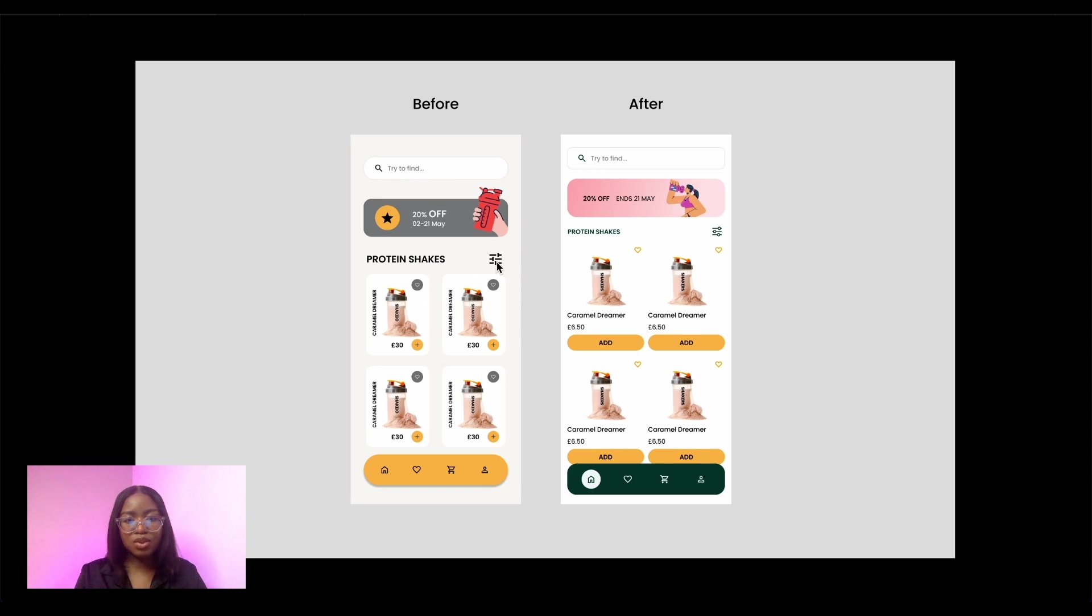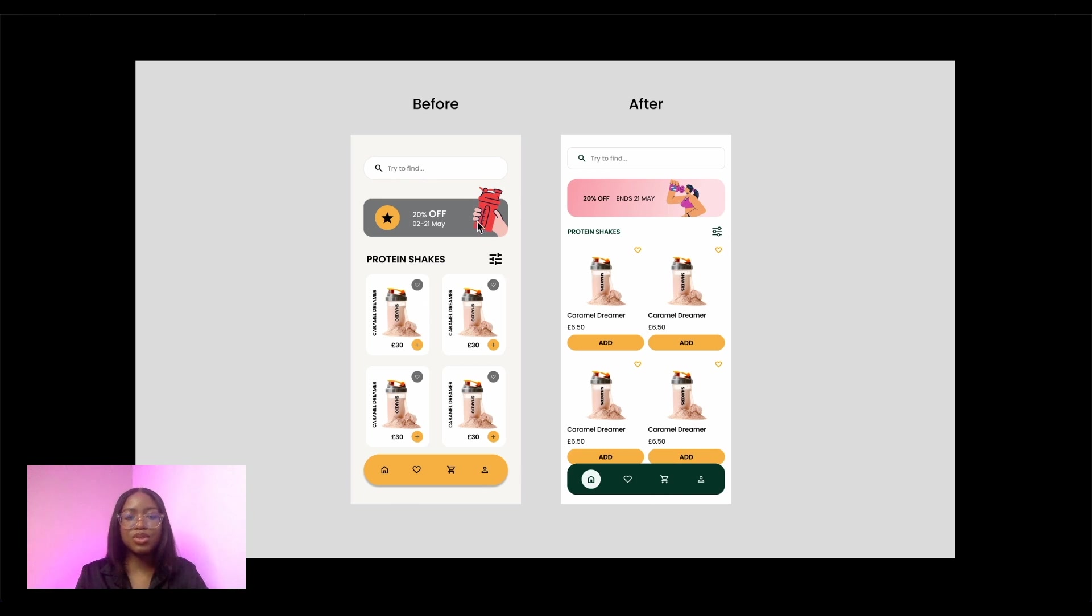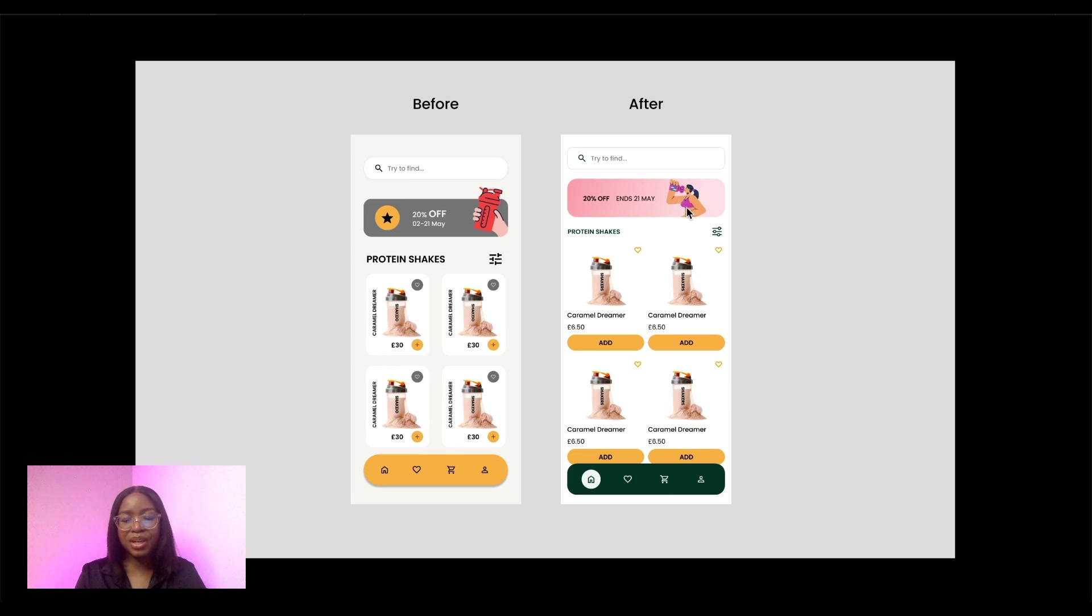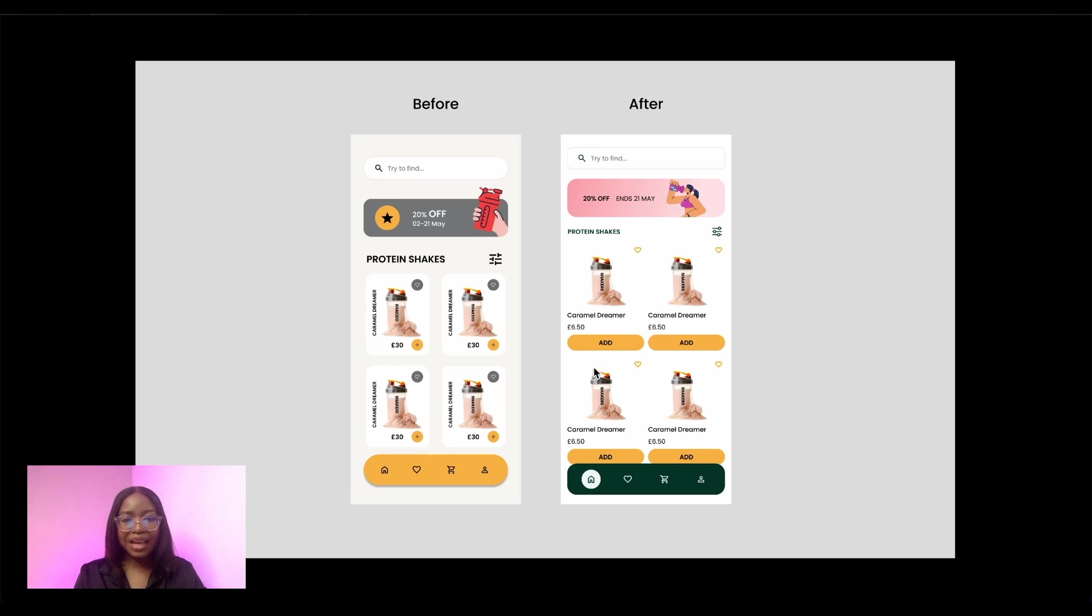This icon does not really match with the other icons so I found something that matches a little bit more and this image it was used in the other screen so I brought in a different image and illustration and I brought in the pink from the colour palette now and made the buttons bigger.